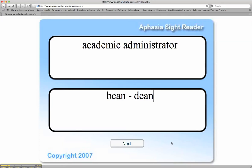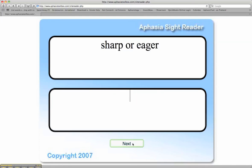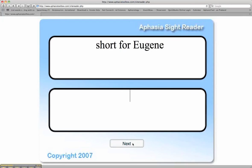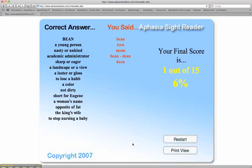As we move along, I will ask the client: what's the original word? 'Bean.' What's this word? 'Dean.' And what does 'Dean' mean? They can say 'academic administrator,' so you can start working on definitions and bringing in semantic components. Sharp or eager? 'Keen.' So that is the phonological assembly activity at the aphasia sight reader.